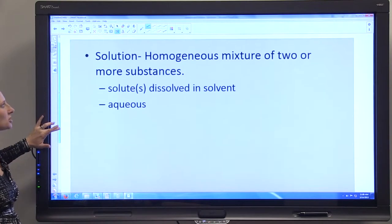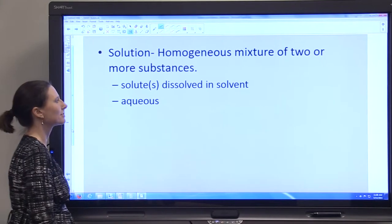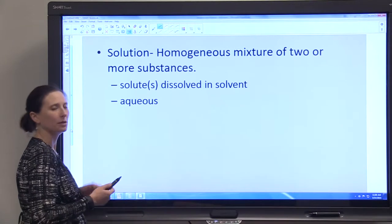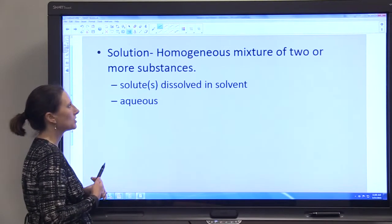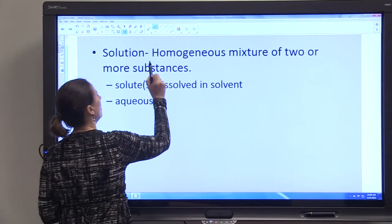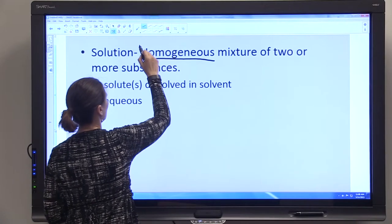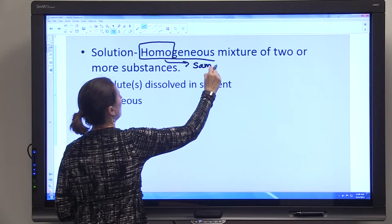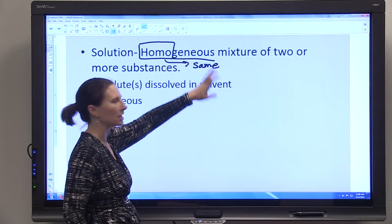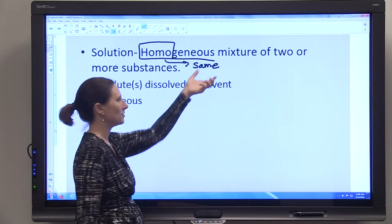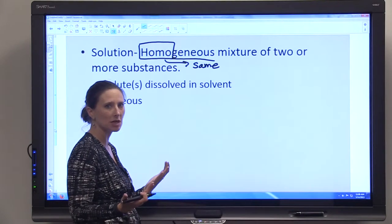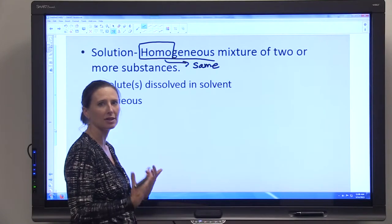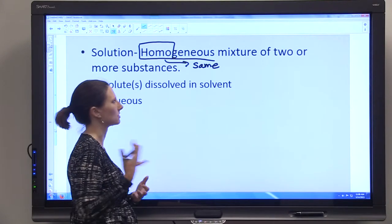You'll also need to know the definition of solution to work with solutions and dilutions. This may look like a complicated definition at first, but we'll break it down. A solution is a homogeneous mixture of two or more substances. Homogeneous — if you look at the root 'homo' — means the same. So a homogeneous mixture is the same throughout. If you take a sample from the middle and a sample from the top, they will be the same — everything present will be at the same concentration and the same proportions.